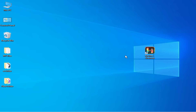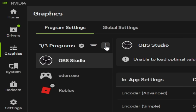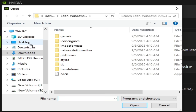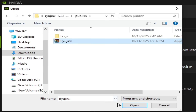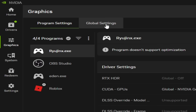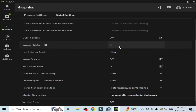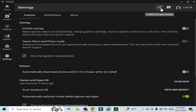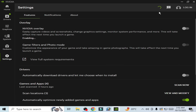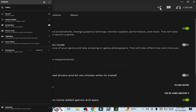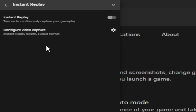If you are using a 40-series or 50-series GPU, go to NVIDIA App, go to Graphics, and click Add a Program. Go to your Ryujinx console, select it, right-click and open file location, select it, then go to Global Settings. Scroll down and disable Smooth Motion — it should already be disabled. Then go to Settings, enable and open Overlay, and disable Instant Replay. Close it.